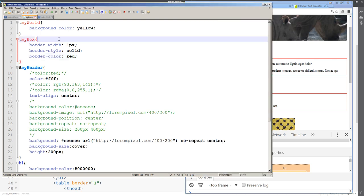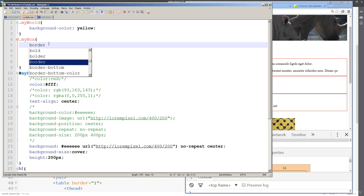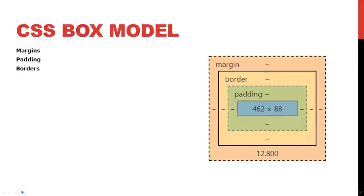Usually we're just doing the shorthand method for the border. You don't really see people doing the long-form format because with borders you do need more than one property — you need the width, you need the style. You can skip out on the color, but you do need these values placed within the border declaration. This is where we come to the border shorthand: we can simplify this with just 'border', specifying the width, style, and optionally color.